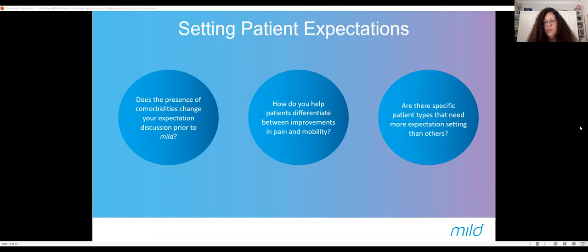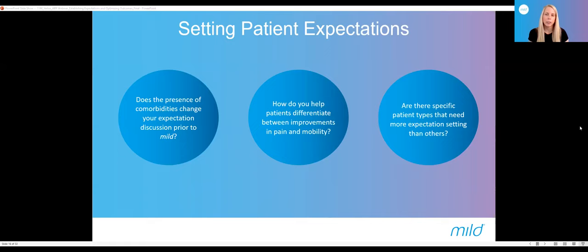Being upfront and giving them all the facts at the beginning establishes a better bond and better communication — they trust you more as a provider when you give them all the details up front and they have a plan in place in their head. It could be a couple of months, multiple things. It's just best to set the expectations.